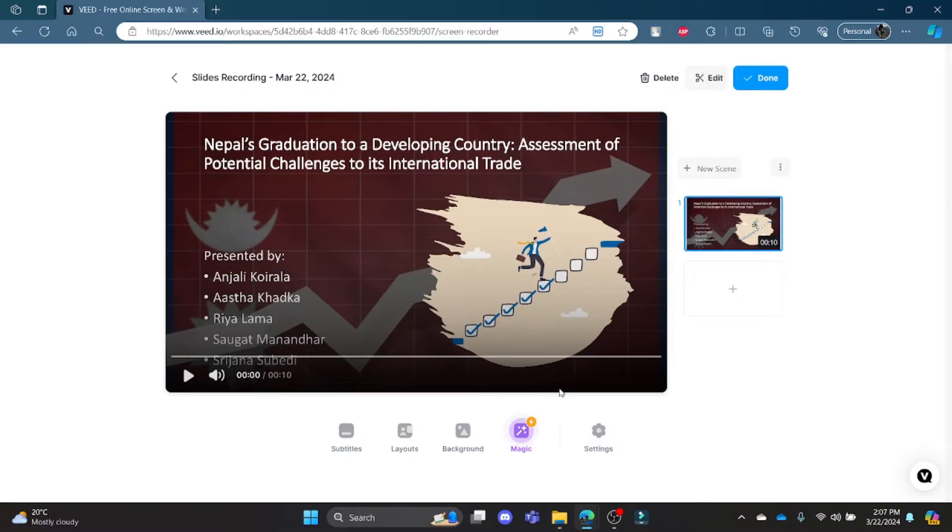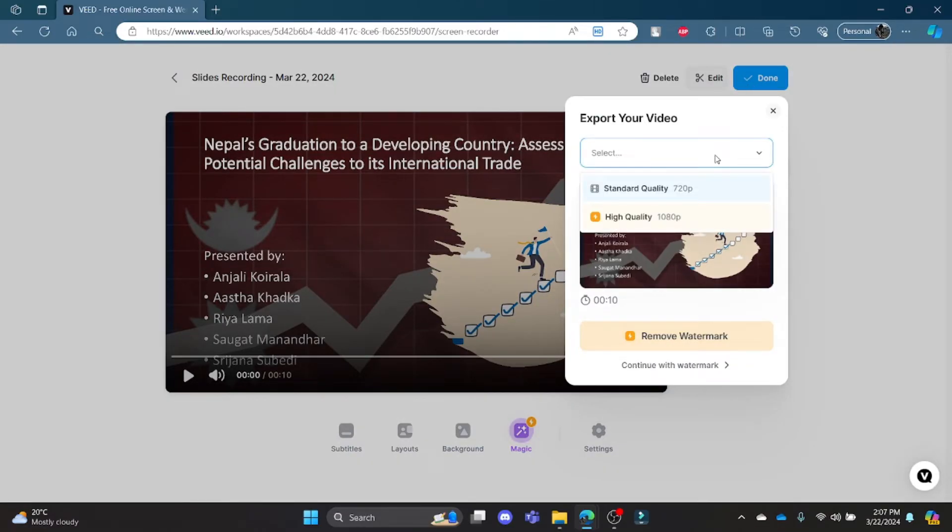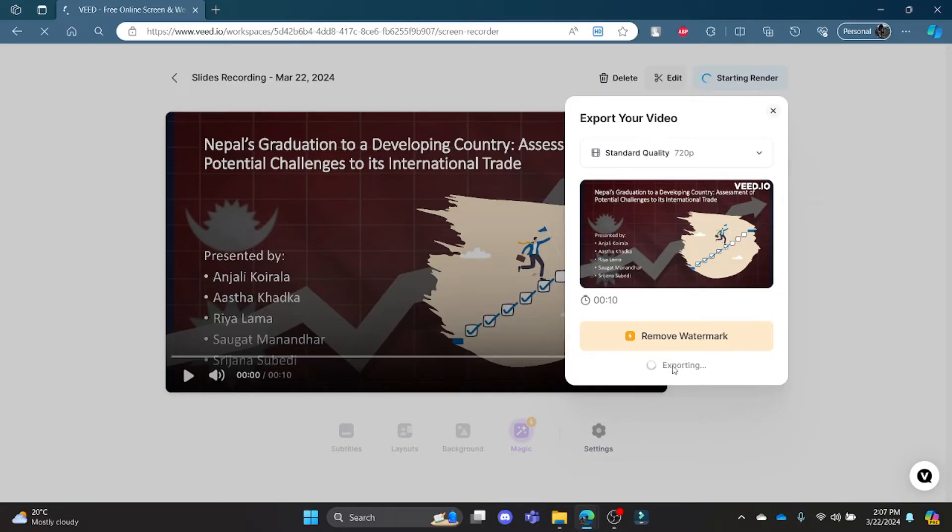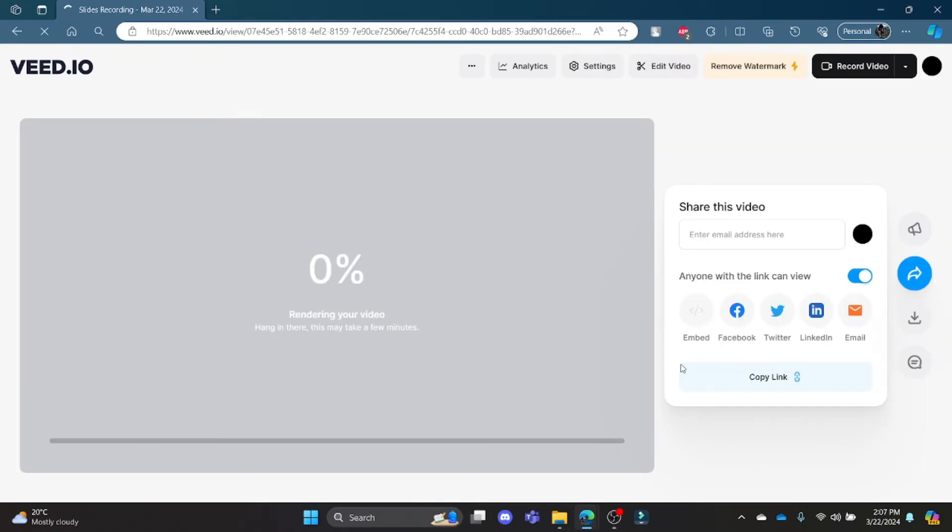After it is done, click done and then you can export the file in this video after continuing with watermark. After you press continue with watermark, the file will be exported and then you can present it to people.